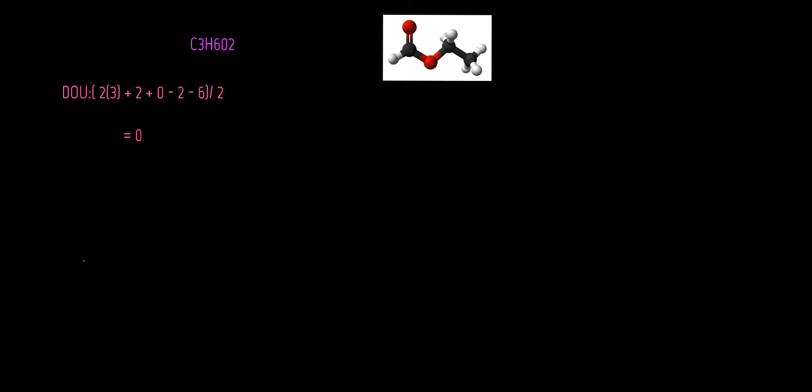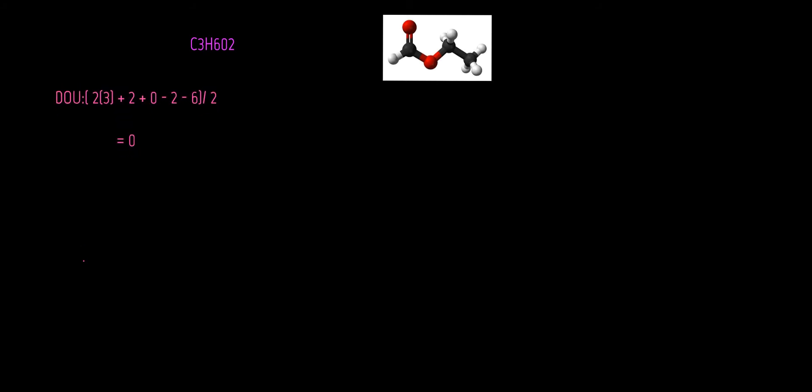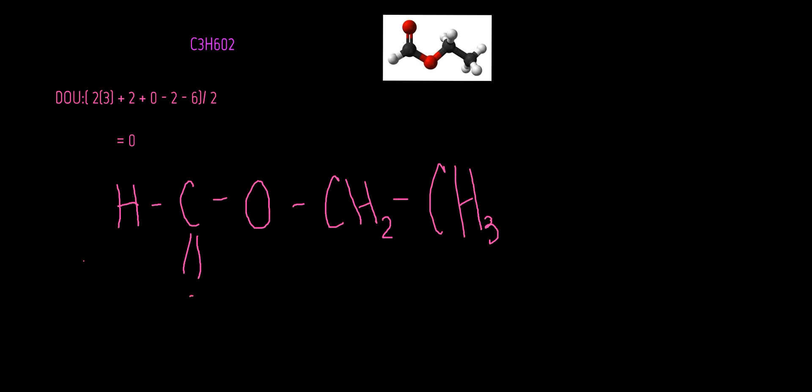We're also able to draw our molecular formula, which I like to draw mine such as this. We're going to have a hydrogen that's going to be bonded to a carbon. It's going to be bonded to an oxygen. It's going to be bonded to a CH2, which is also going to be bonded to a CH3. Our carbon here is going to be double bonded to an oxygen to account for all the bonds that are needed.